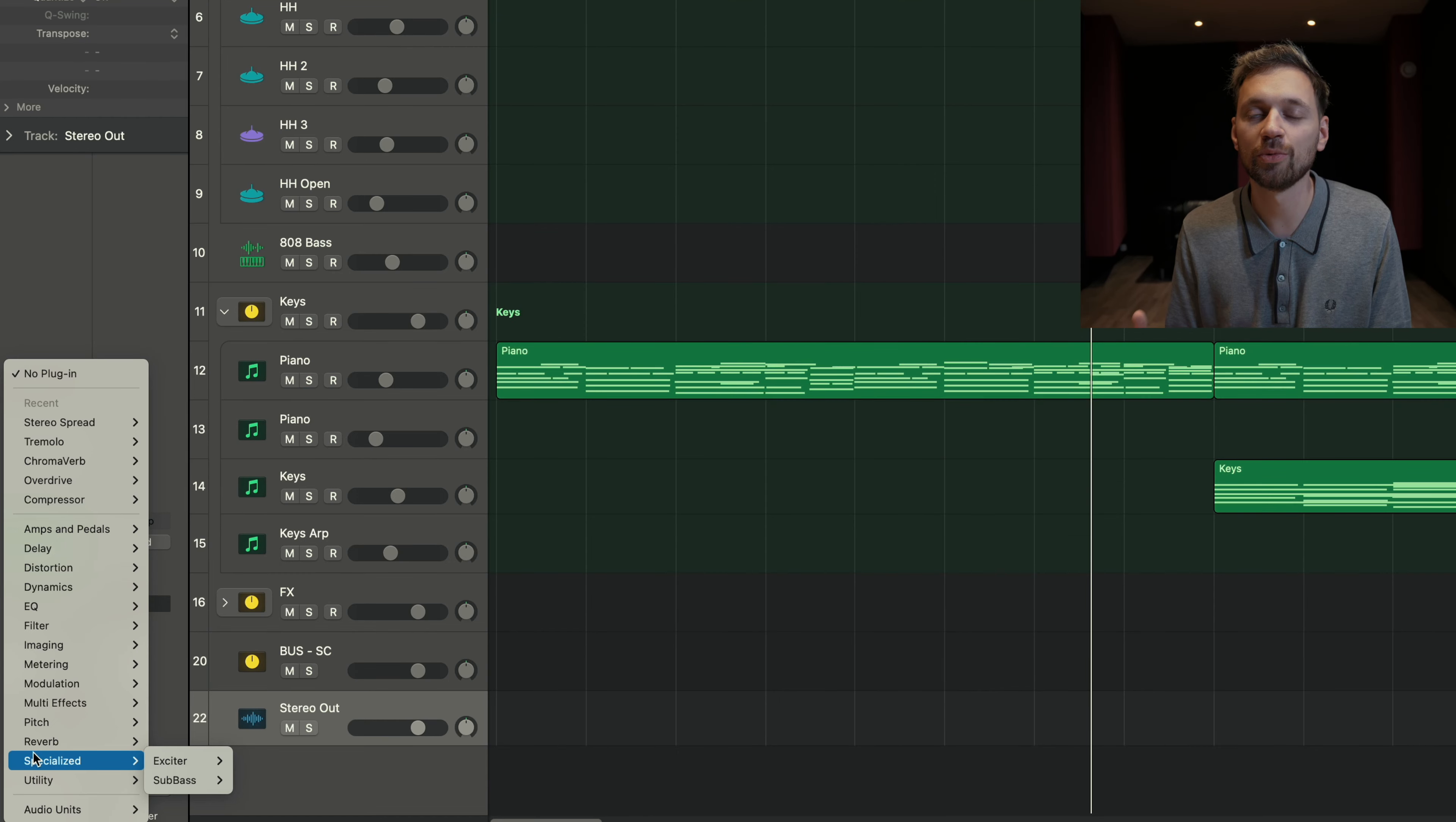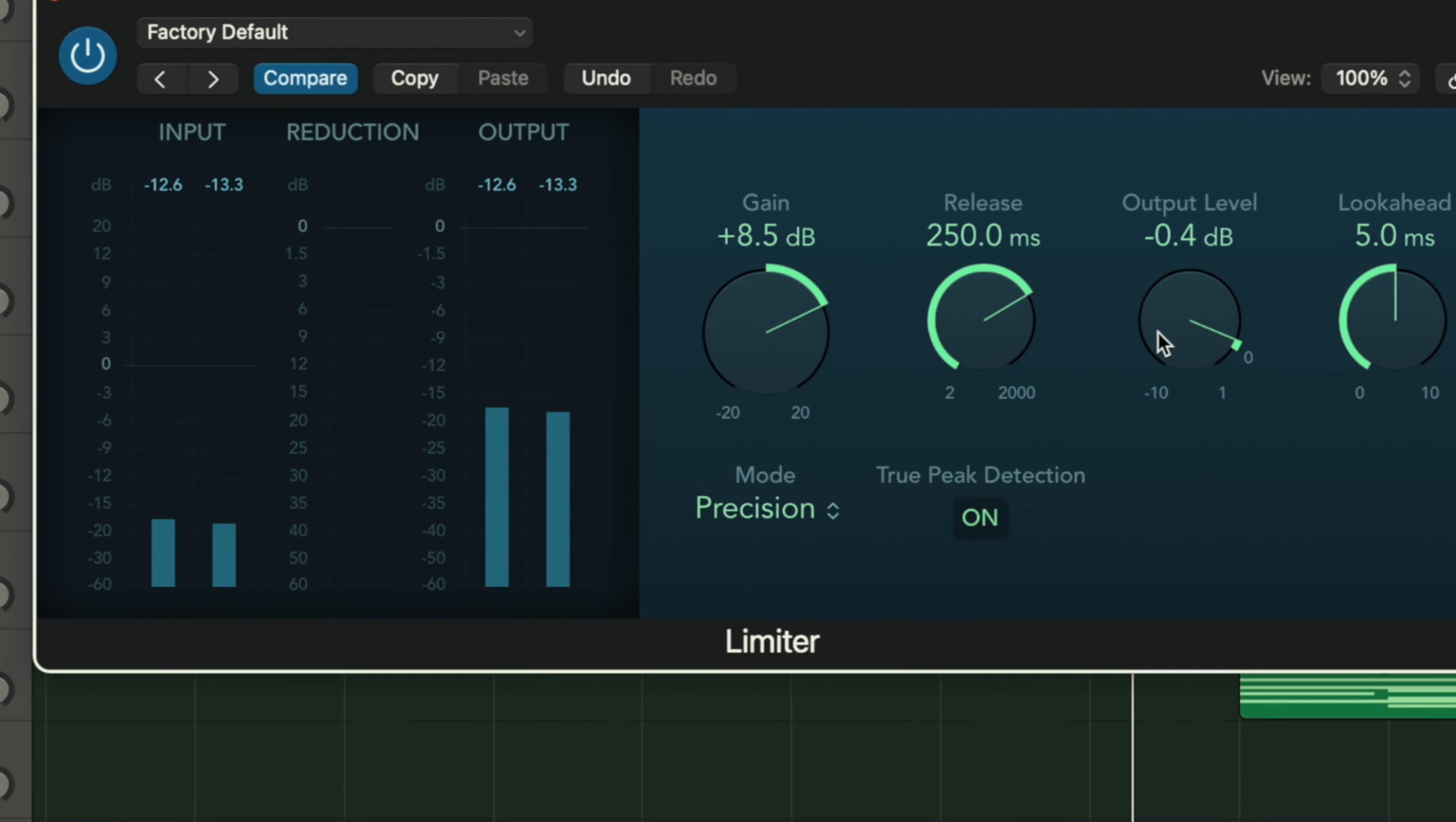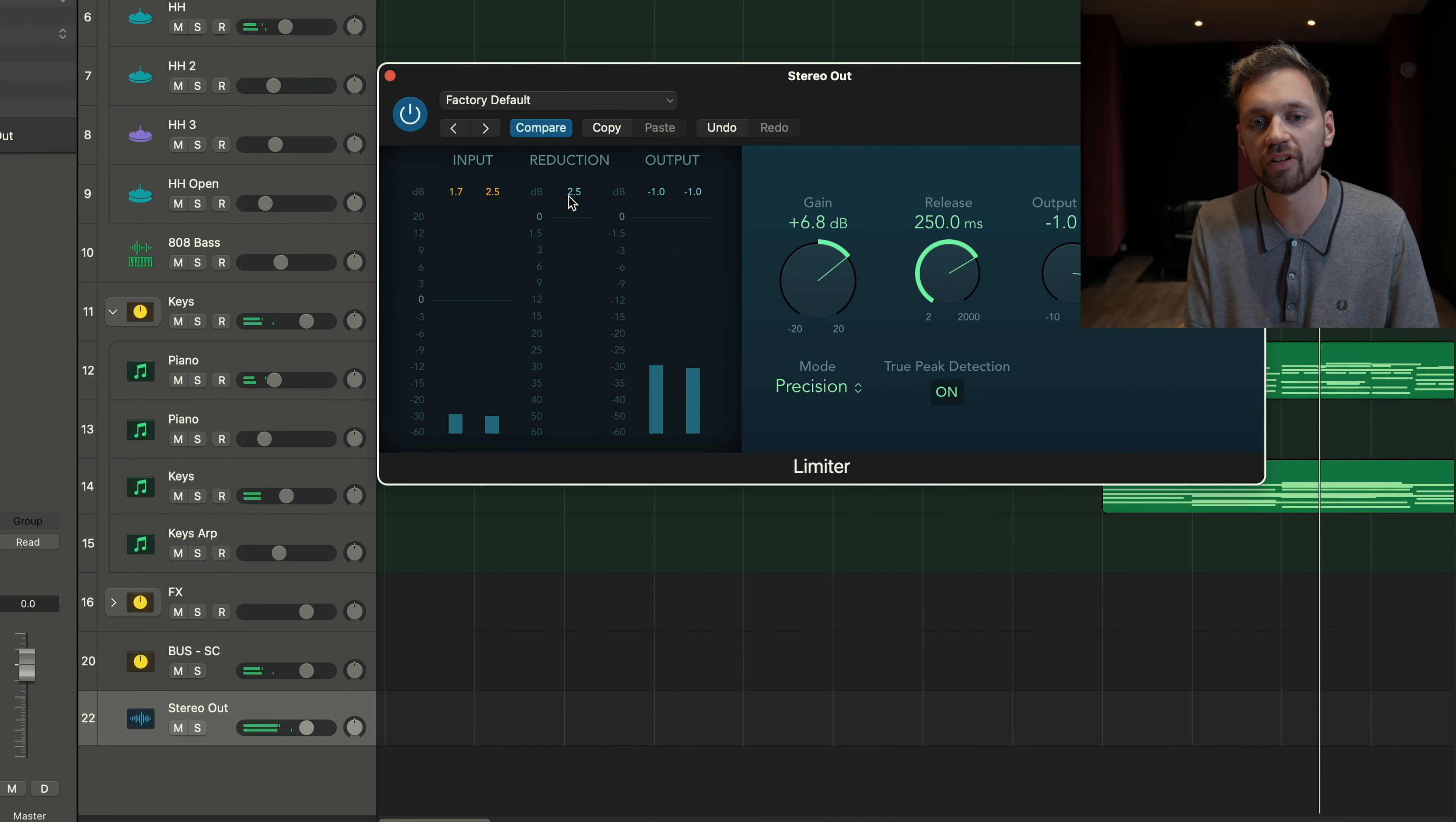Again, I'm not going to go more into automation. Let me just add a limiter on the stereo out. That's the most basic mastering you can do. And I boost the gain to have a tiny bit of reduction here.